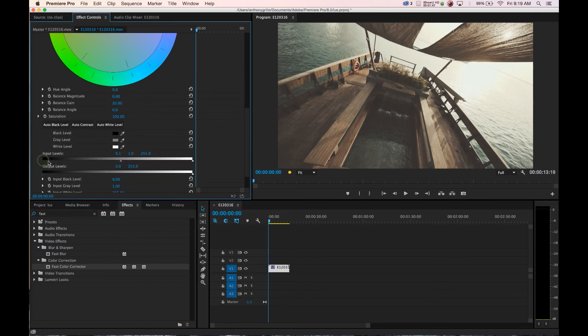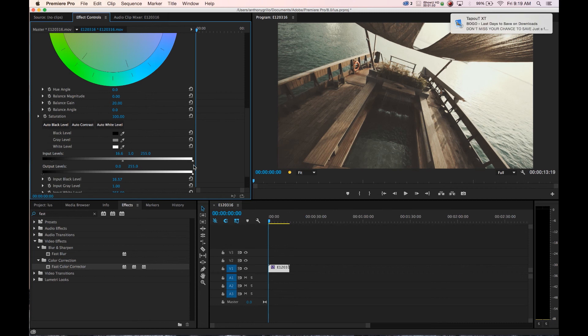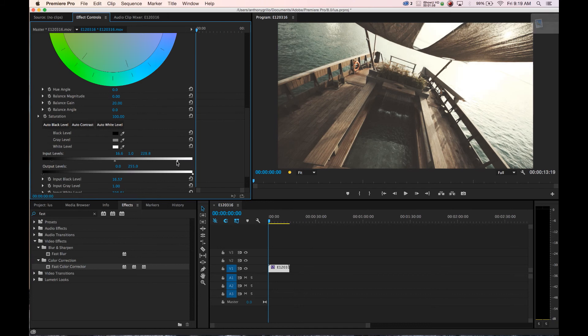We could slide this down, get a little bit more of our blacks in there. Tap Out has a sale going on, thank you Tap Out. I will not be buying that this time.